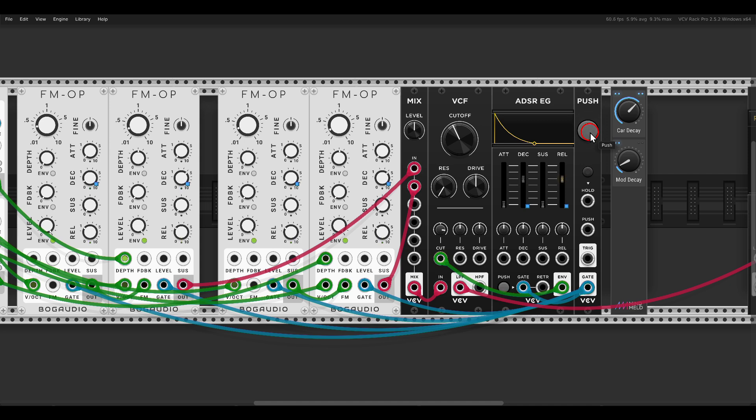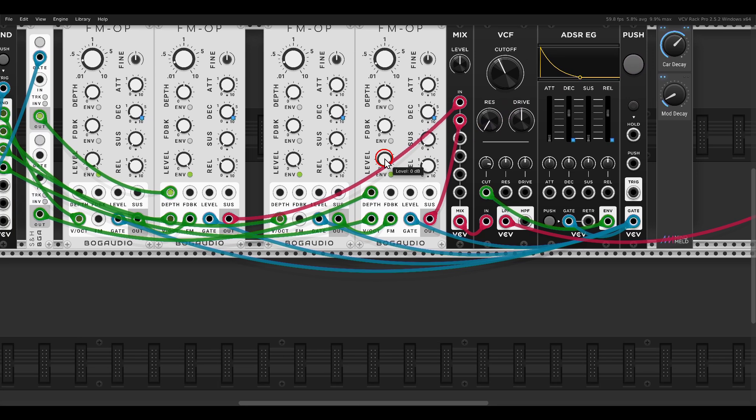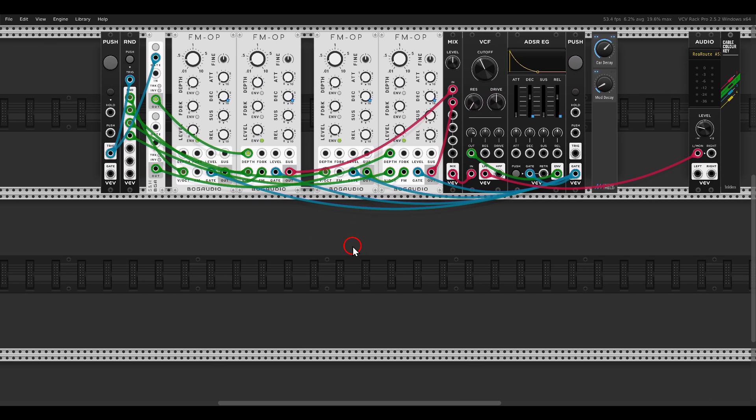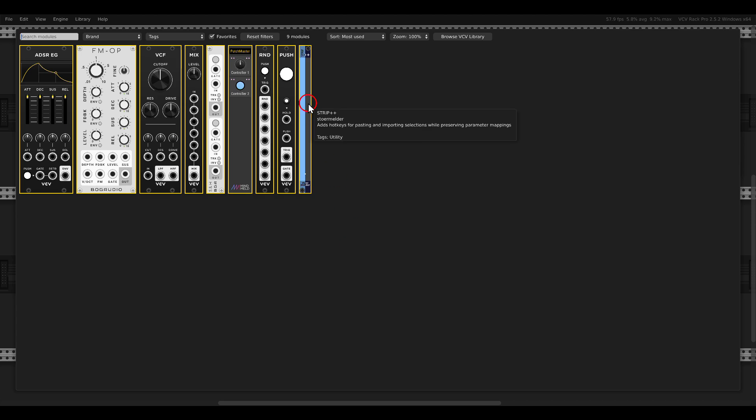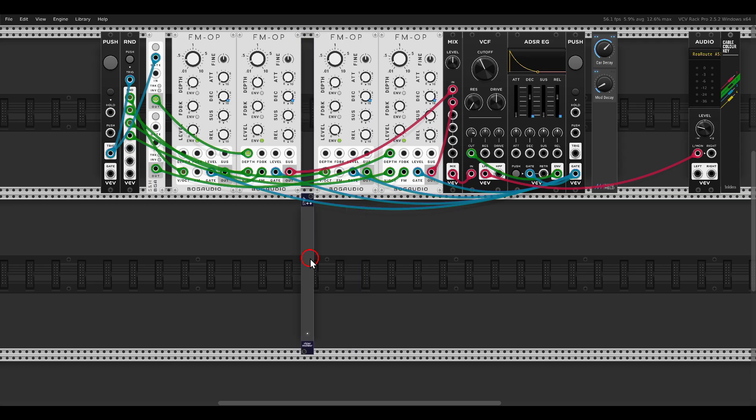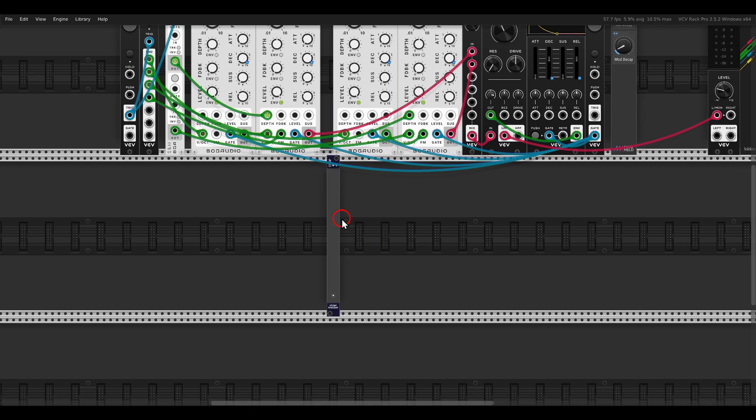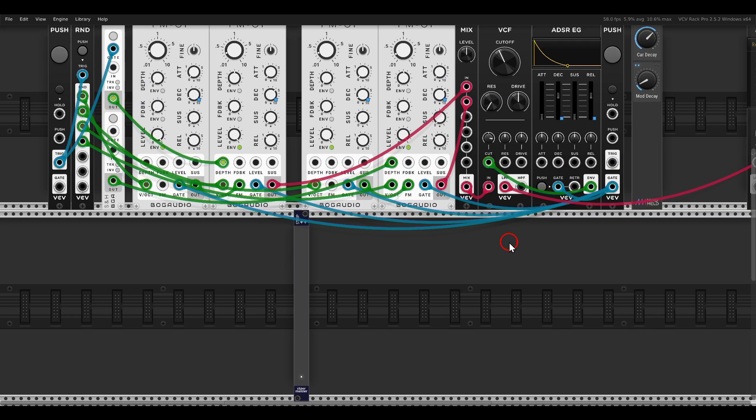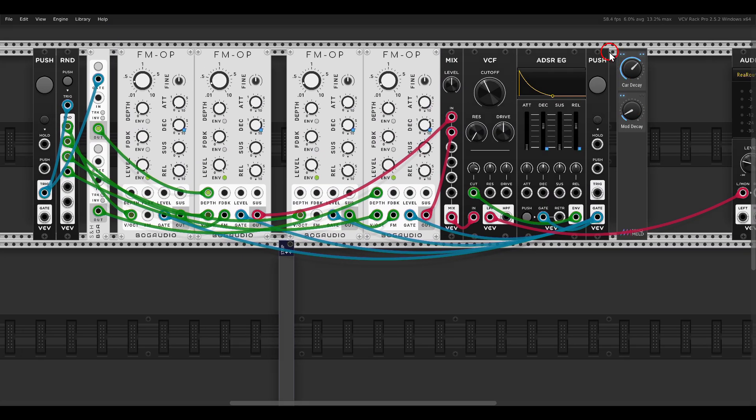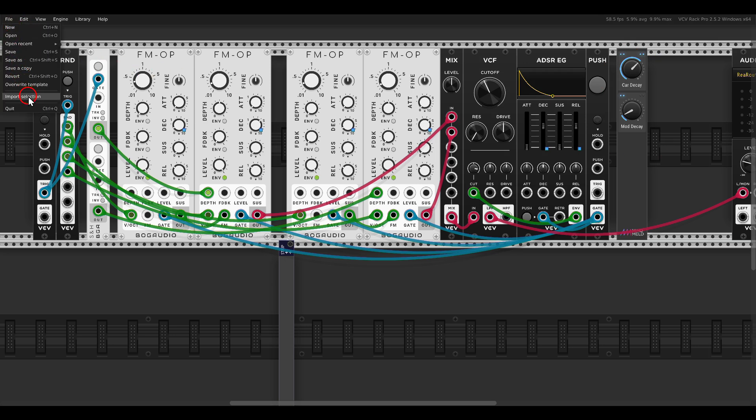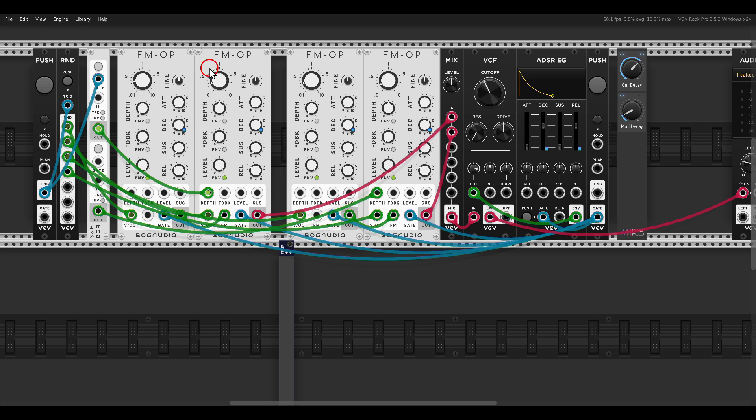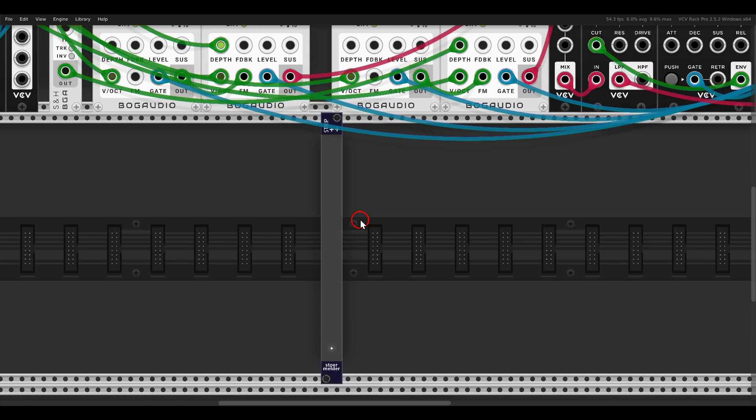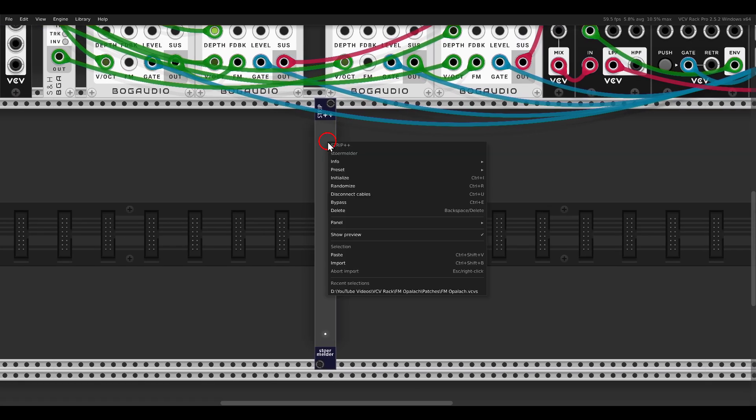By the way you can save this also as a selection file to load into your patches. If you do want to load it and use the selection files, just make sure to use the Sturmelder Strip++ module. As you can see, we have mappings here. If you load it from the file menu import selection, the mappings will not be saved. I hope this will be solved in the future.